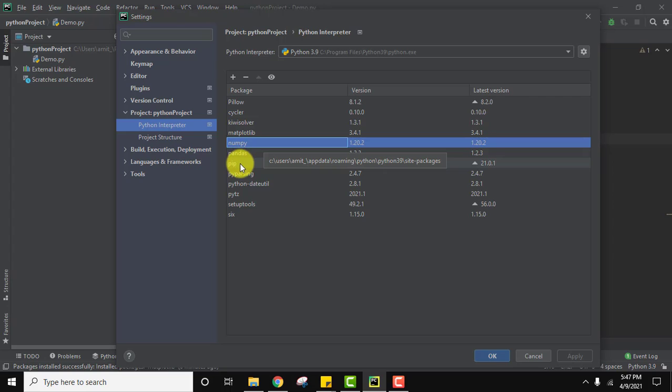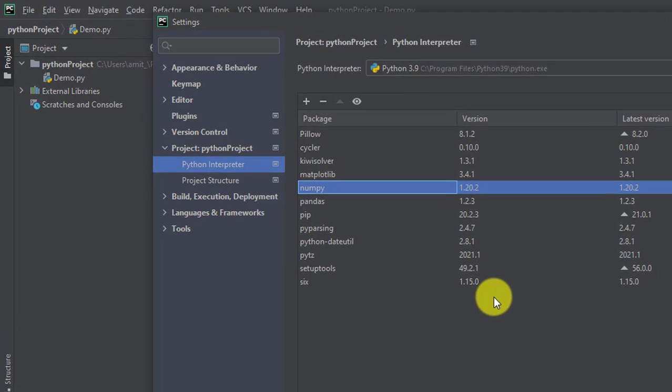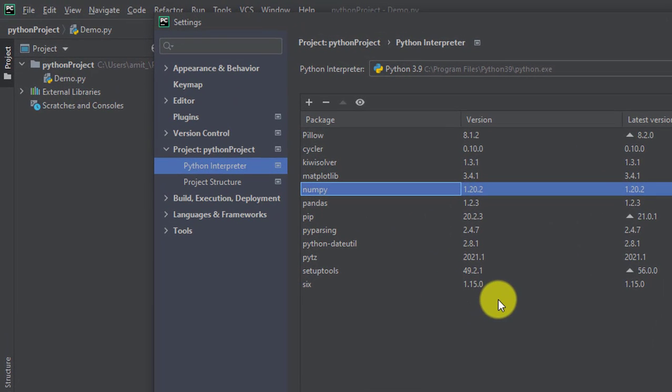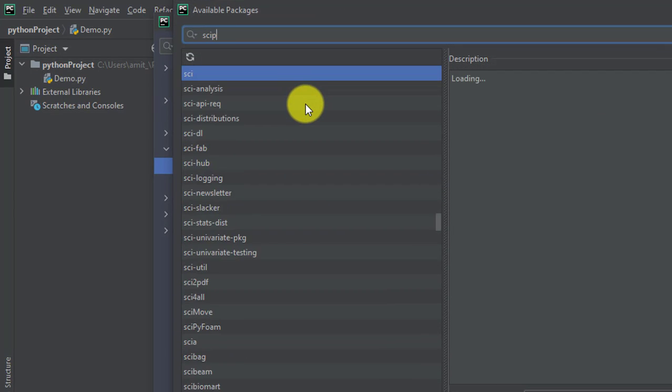To install numpy you need pip, so we have added all the links in the description of this video wherein you can learn how to install pip and numpy. Now we need to install scipy. Click on plus, write scipy.